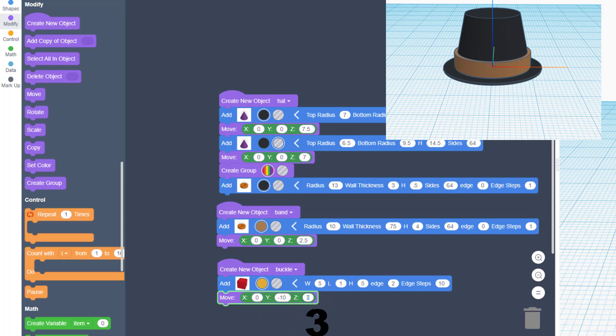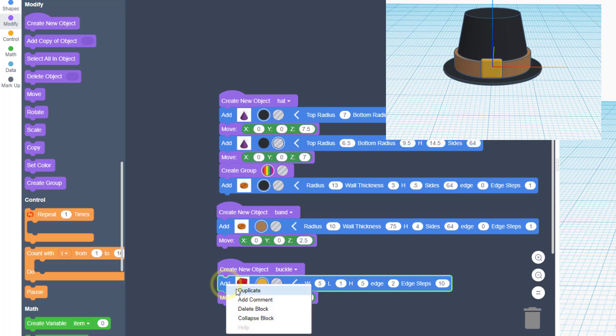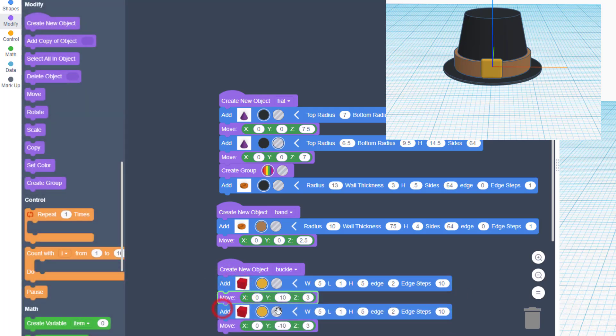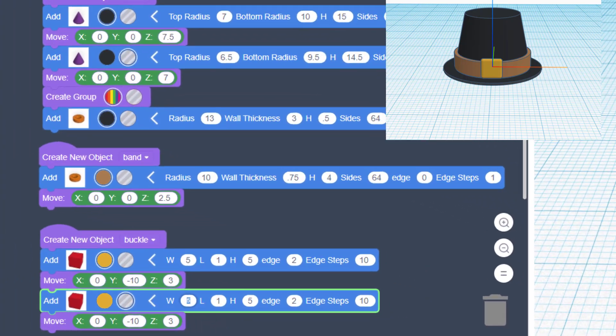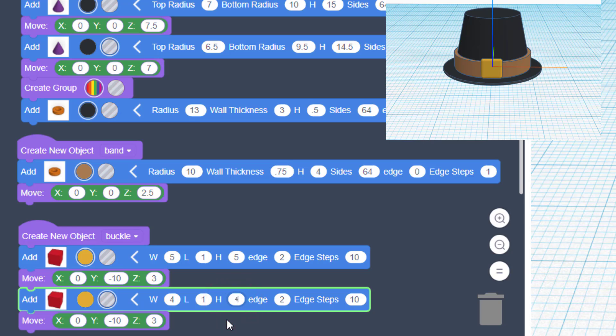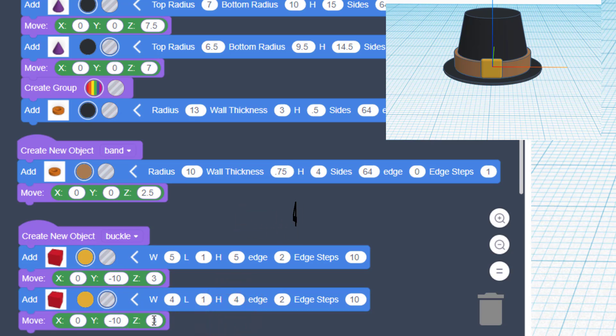And then we also want to raise it up half its height, which would be 2.5, but we're gonna go 3 so it's above the brim. When you hit play, there is your buckle. We are gonna duplicate those, make the second one a hole.